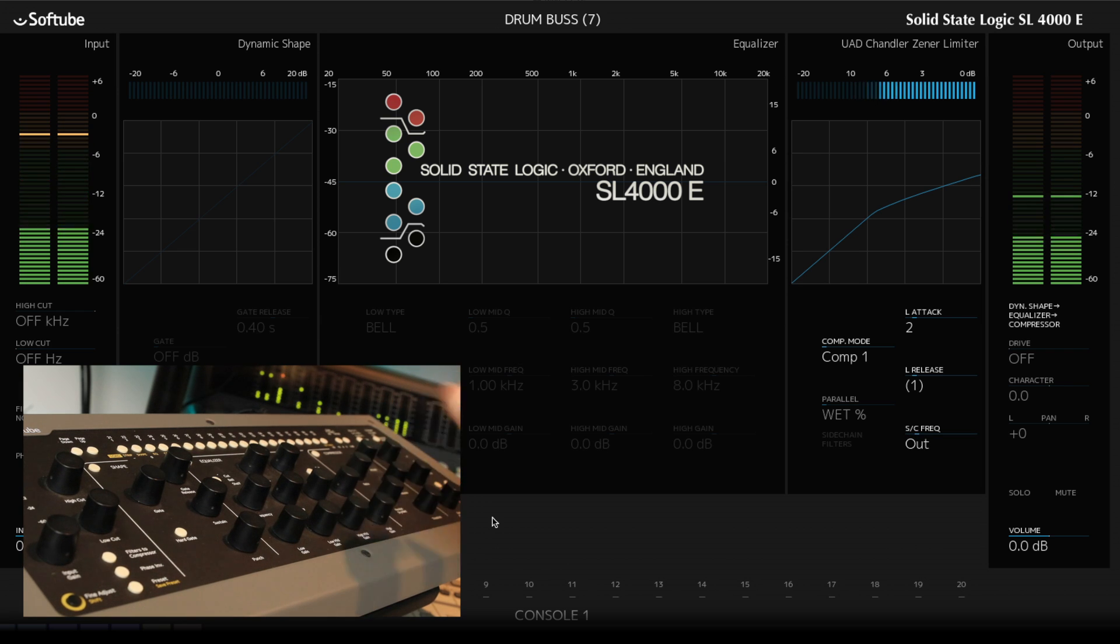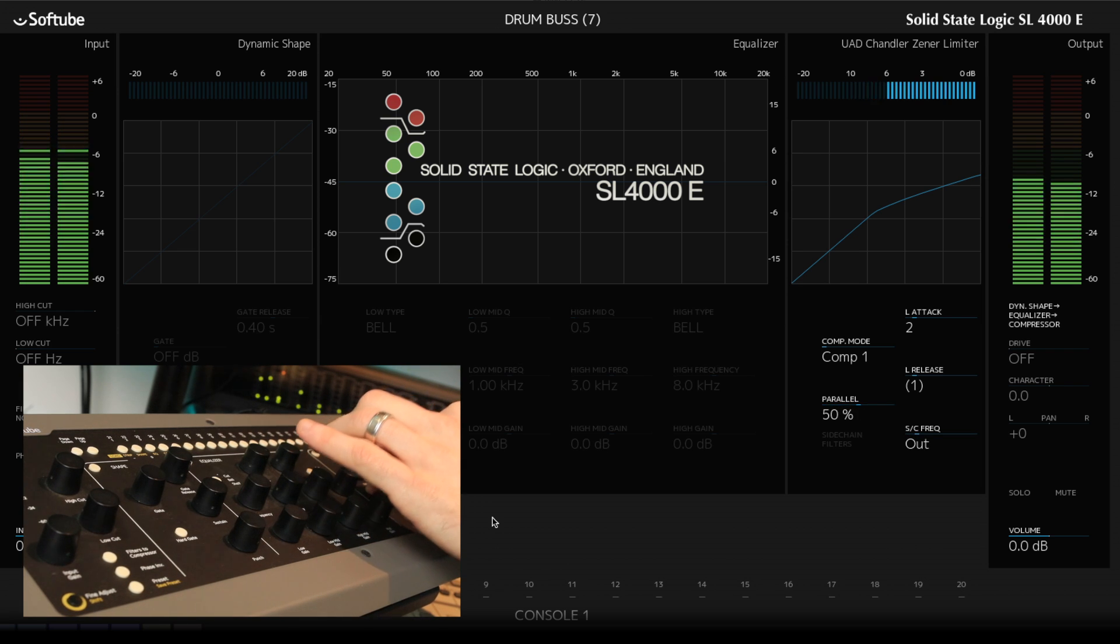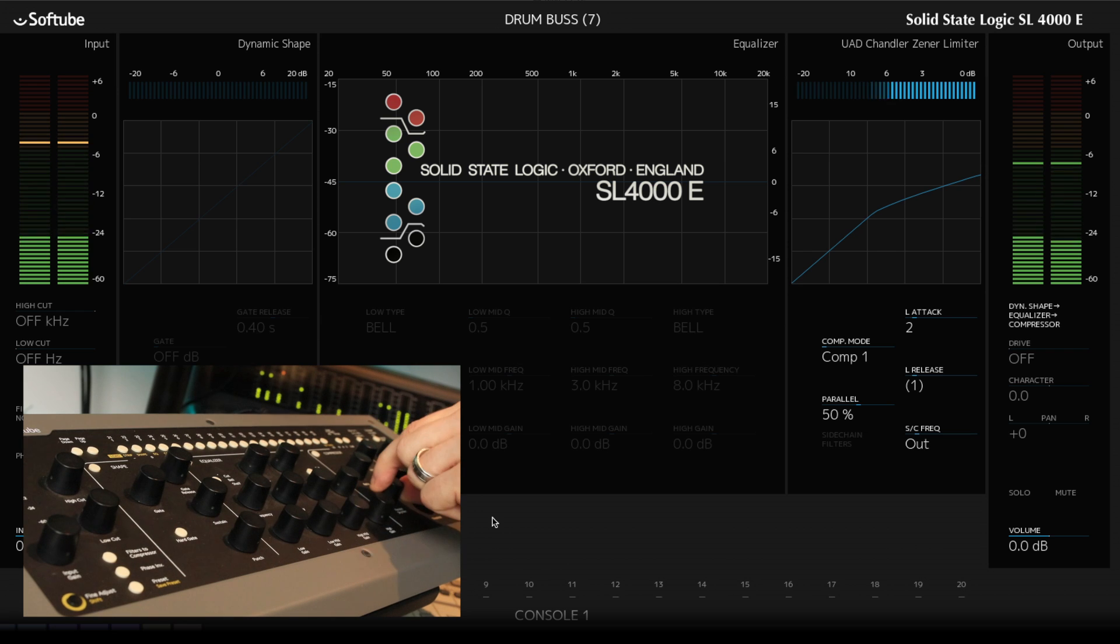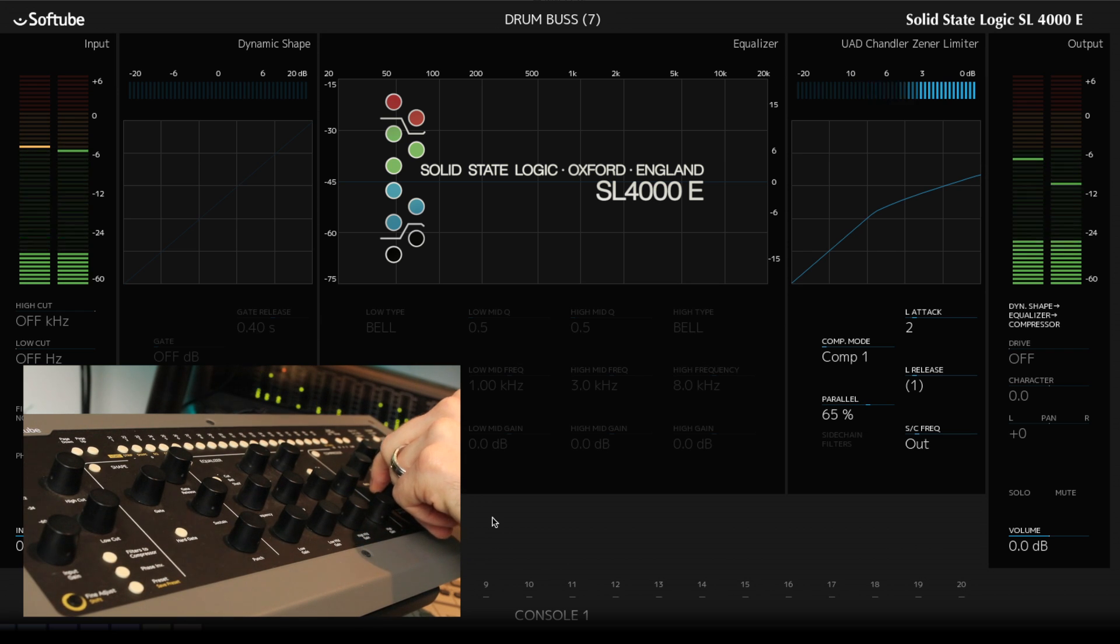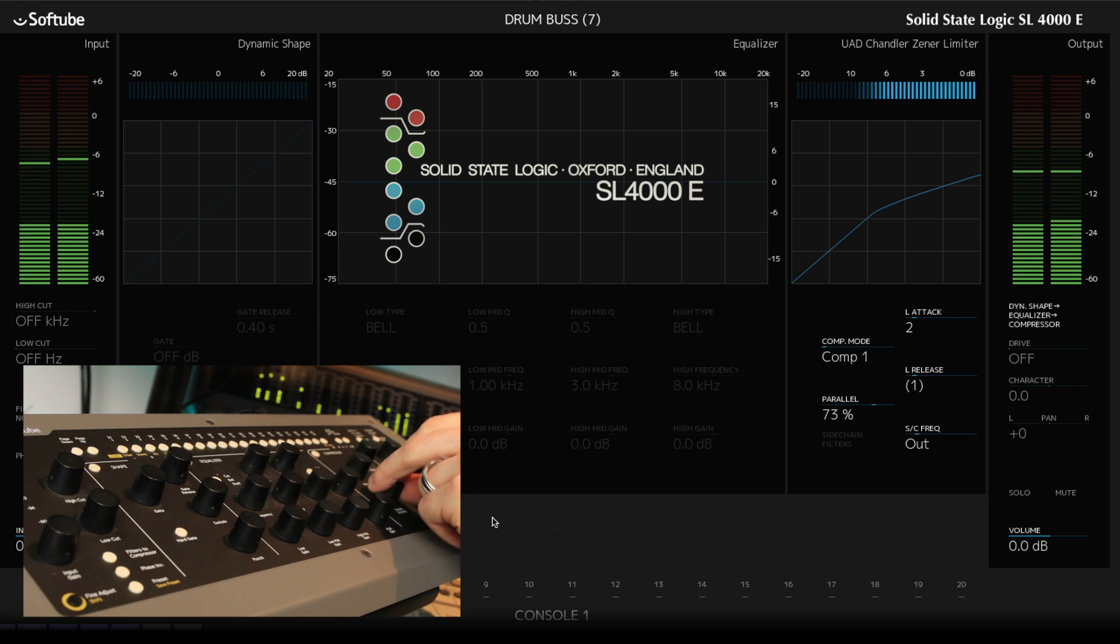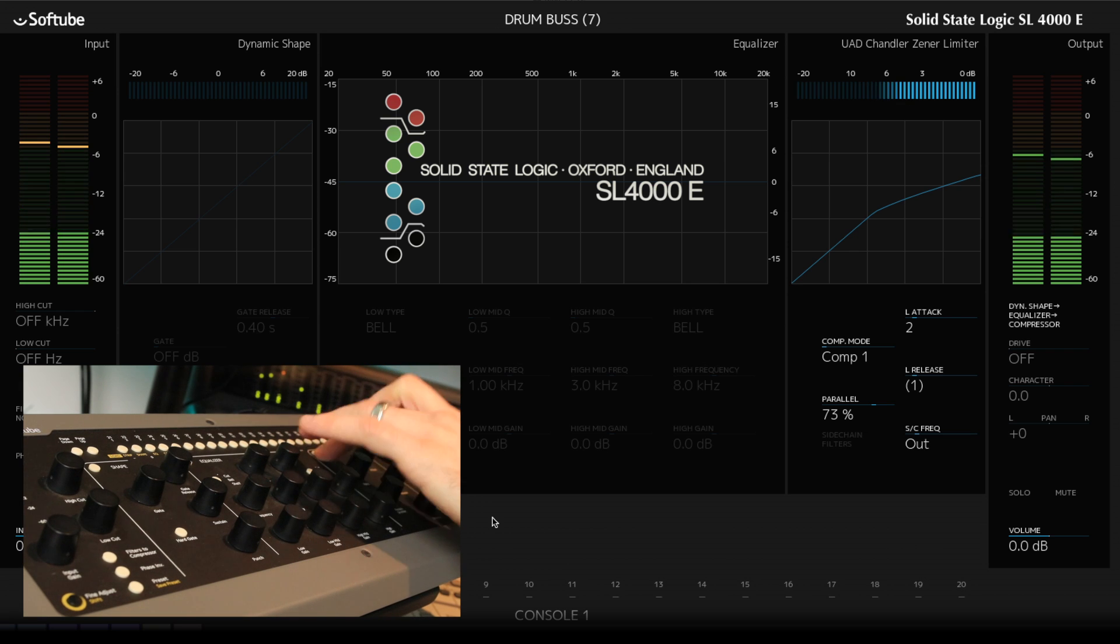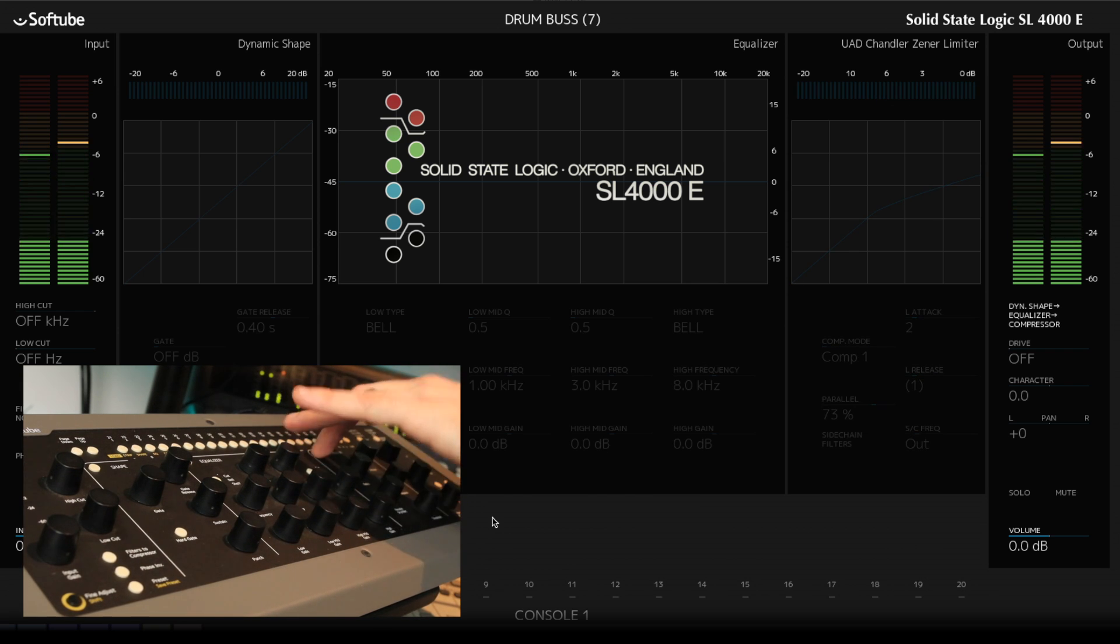All right, quite pumpy. Let's use the parallel feature here. Just put some of that back. Back. Bypass. Back in.